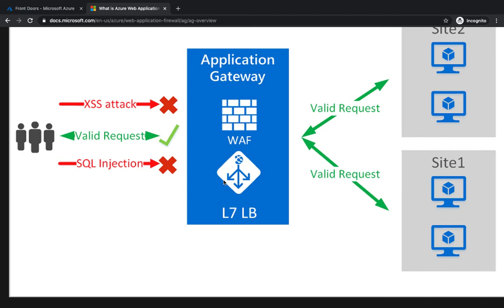A use case where we would like to restrict users coming from a certain geographical location - maybe somewhere in India or somewhere in Asia, since that's where this video is being recorded from, so it's going to be easier to showcase. Whenever we see such a request, we're going to block it.